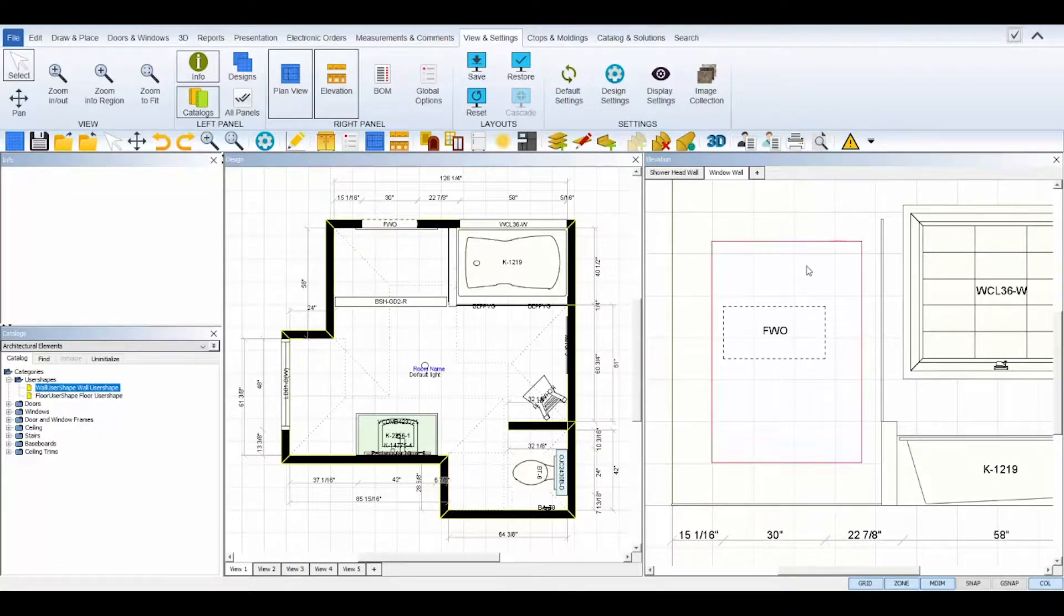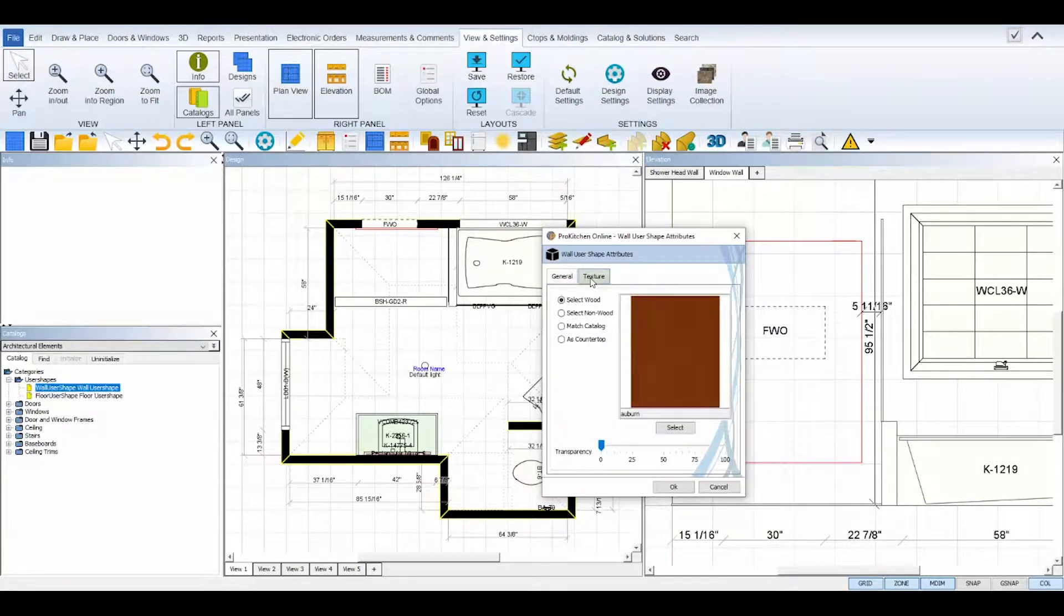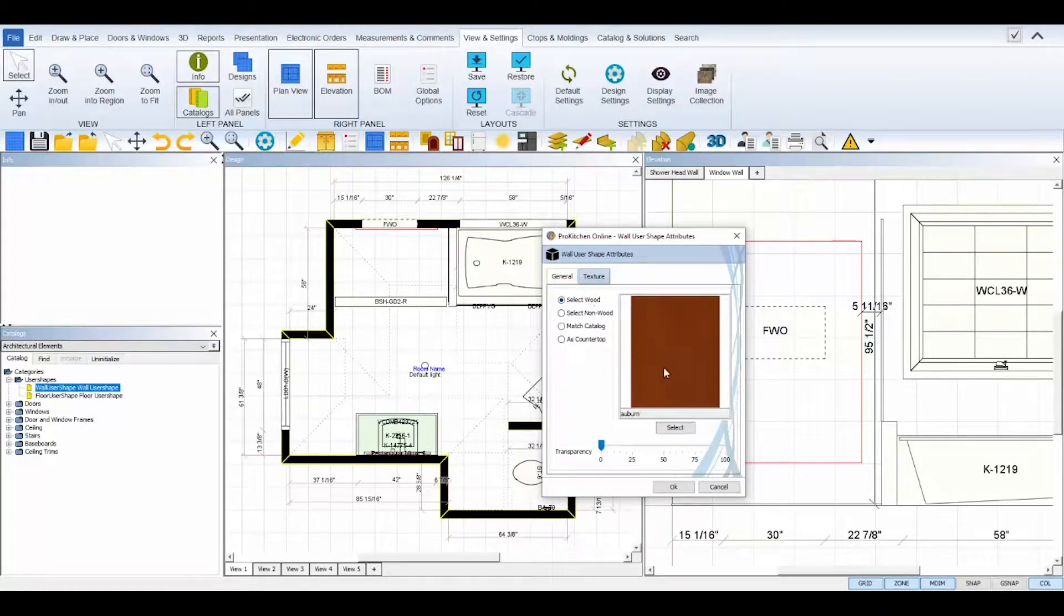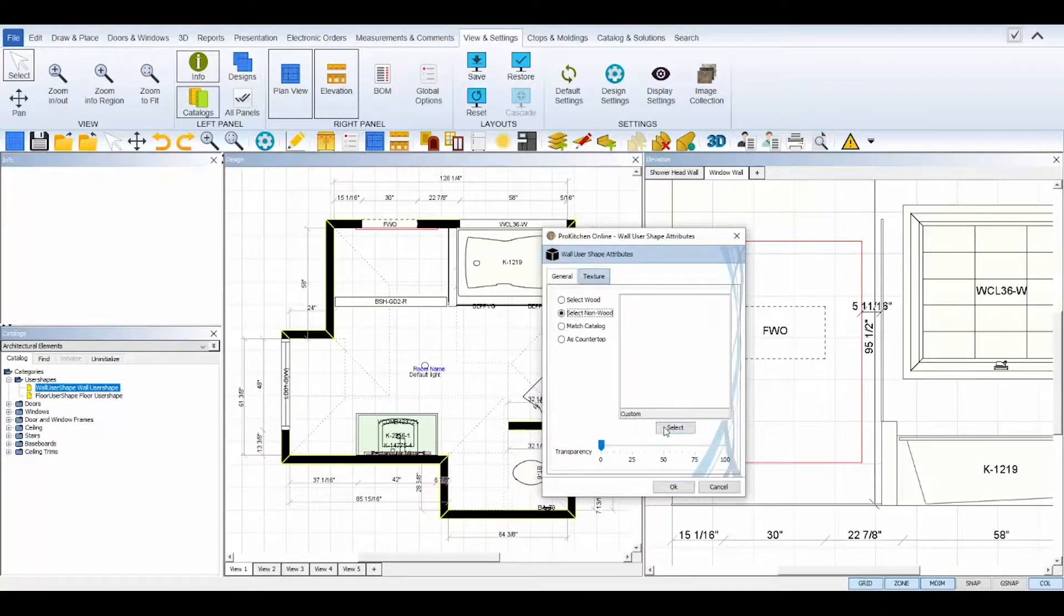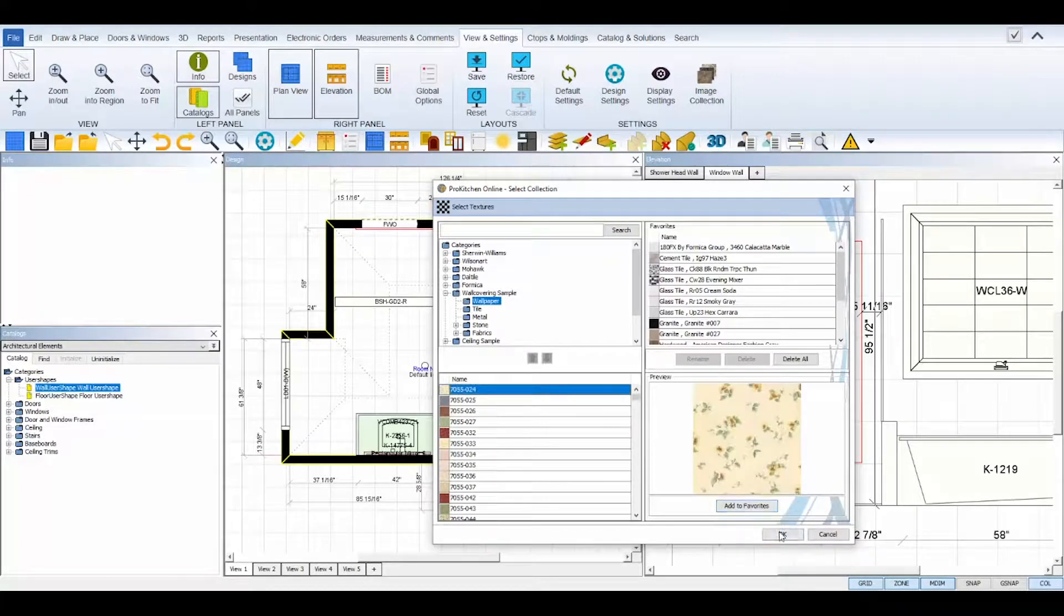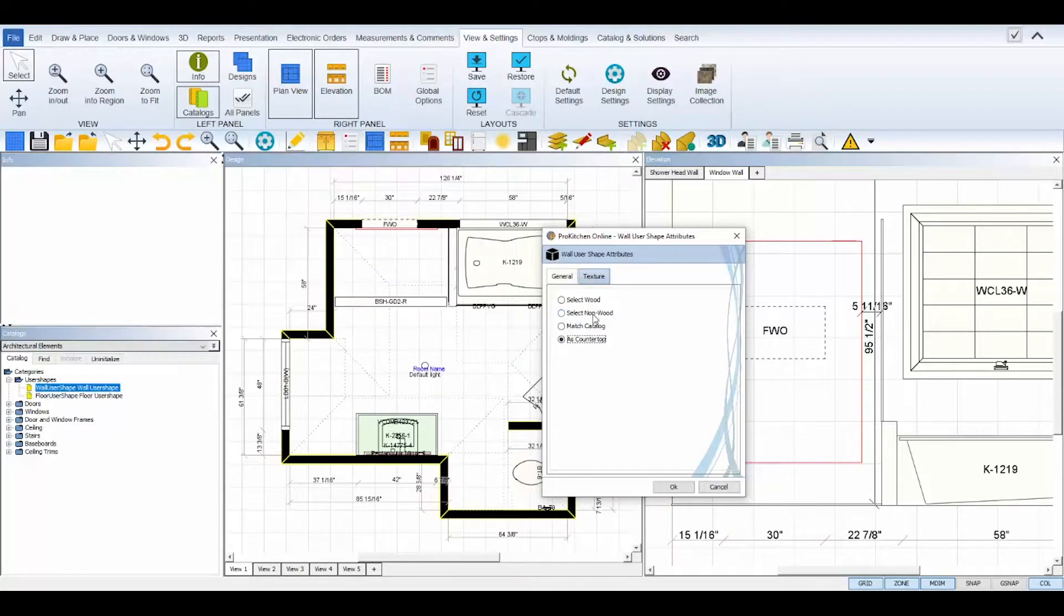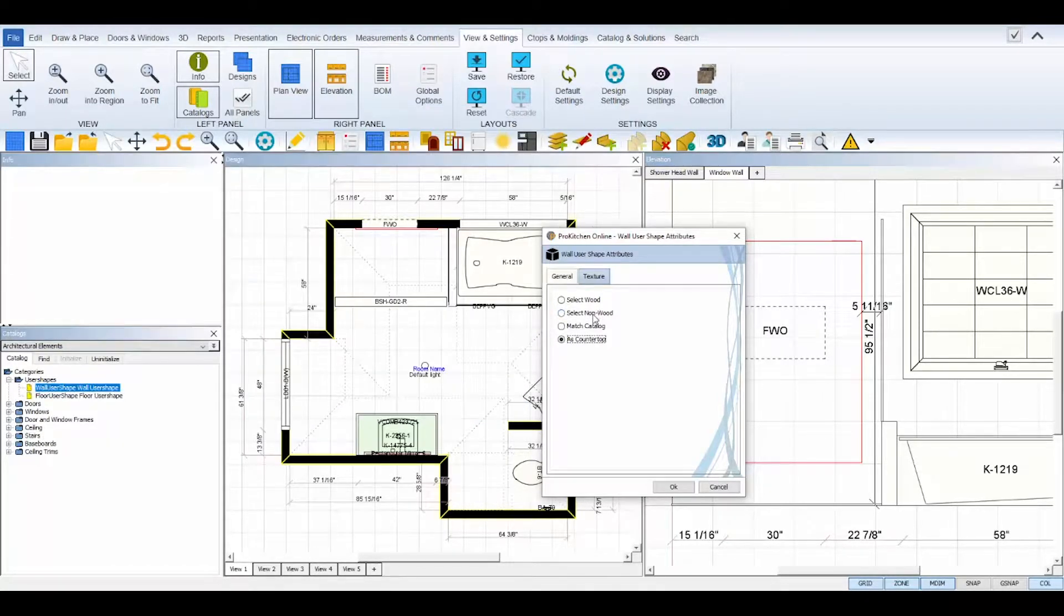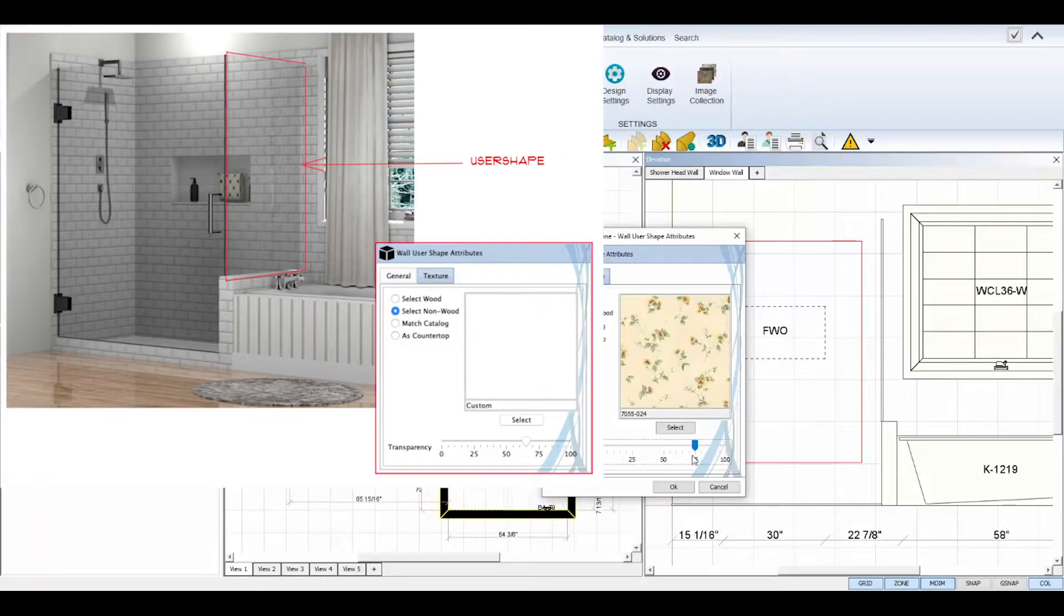The user shape's attributes lets you edit the shape's width, depth, and height, and also lets you give the shape a plan notation to stay organized. The texture tab in the attributes lets you select a certain texture for the user shape. You can select a specific wood type, select a non-wood and use ProKitchen's texture catalogs, or you can simply select match catalog or as countertop to apply your previously set cabinet finish texture or your countertop texture to the user shape. The cabinet finish texture is set in your global specifications and your countertop texture is set under the textures tab in your design settings. At the bottom of the attributes you can also change the transparency of the user shape to create see-through textures for materials like glass, like the glass panel displayed in this design for example.